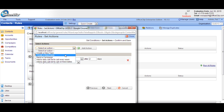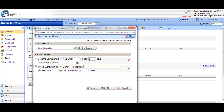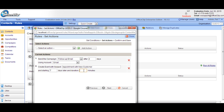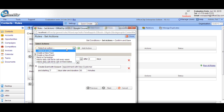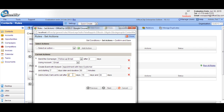Next, create another action which creates an appointment after seven days. Let's put the duration for 60 minutes. Finally, create another action so that we can create a daily call list to remind the user after 14 days, 30 days, and 60 days.